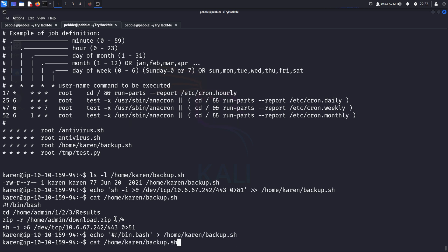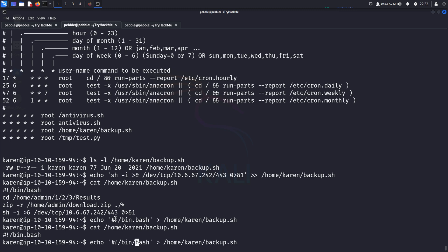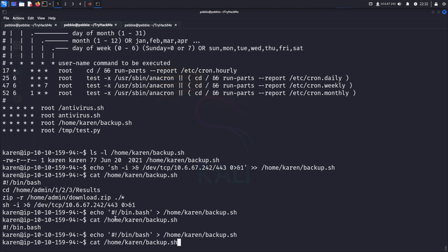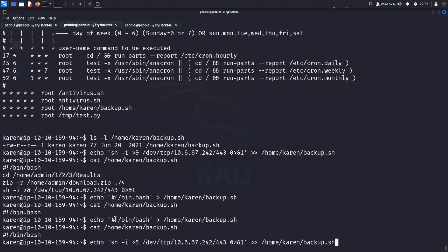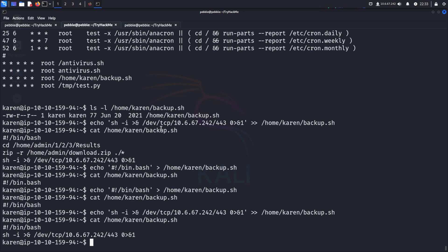So now if we cat the file, we just get, oh, I forgot the slash, bin bash, there we go. And we also want to add our reverse shell there. So now hopefully we will get a reverse shell and it doesn't get hung on this backup stuff.